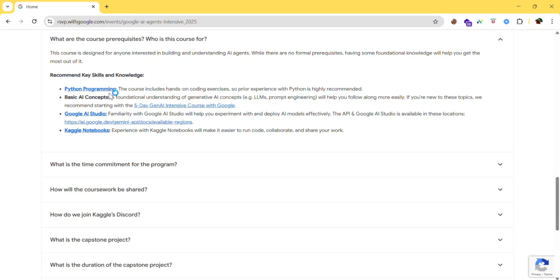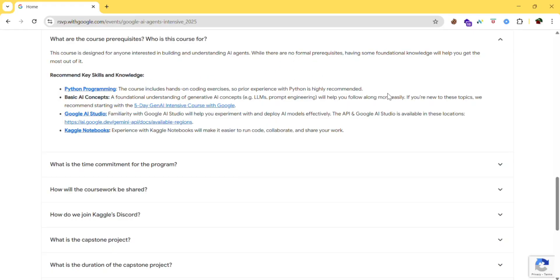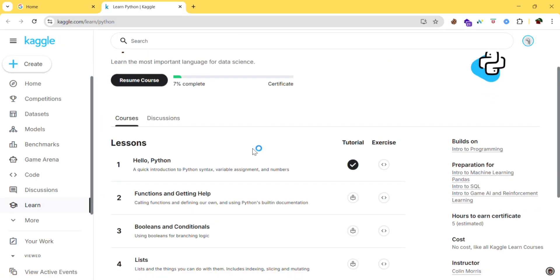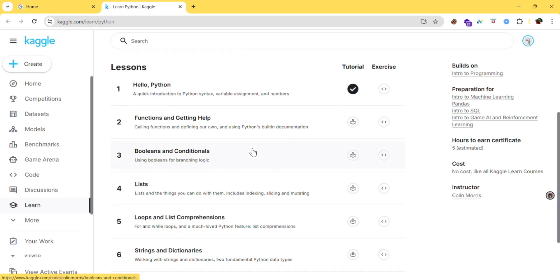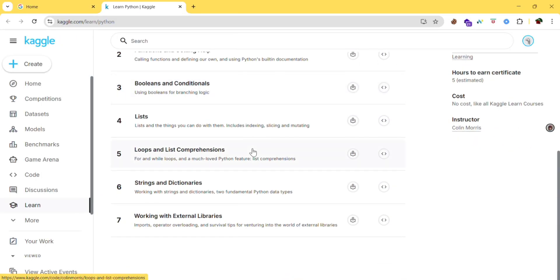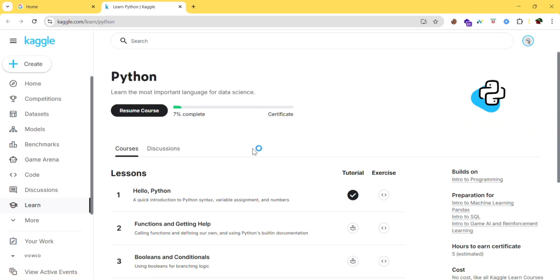First one is Python programming. This course includes hands-on coding exercises, so prior experience with Python is highly recommended. So they are highly recommending it. Just click on this Python programming and complete this all.